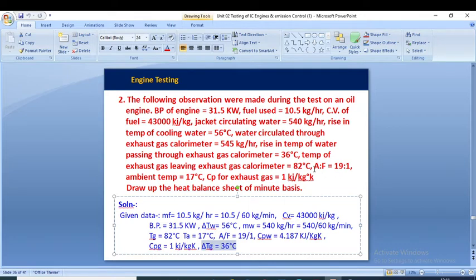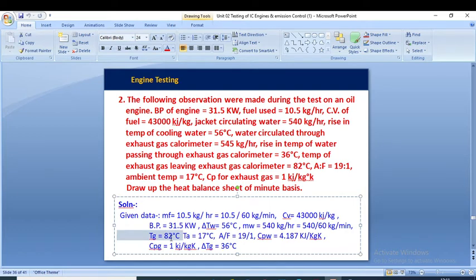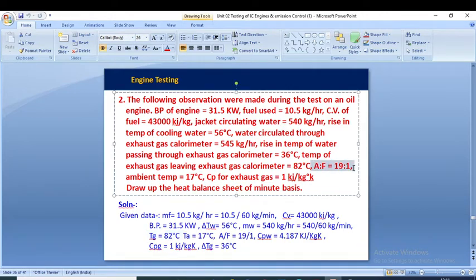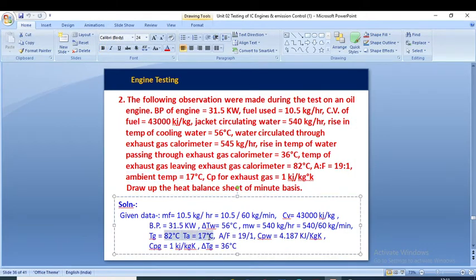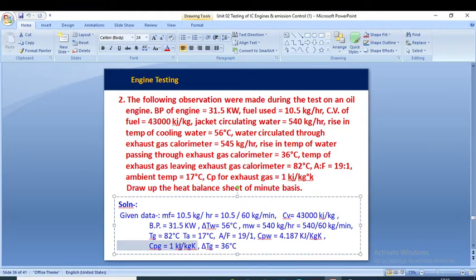Temperature of exhaust gas leaving the calorimeter is 82°C, so T_g = 82°C. The air-to-fuel ratio is 19.1 and the ambient temperature T_a is 17°C. Cp of exhaust gas is 1 kJ/kg·K. We have noted down all the given data mentioned in the numerical.